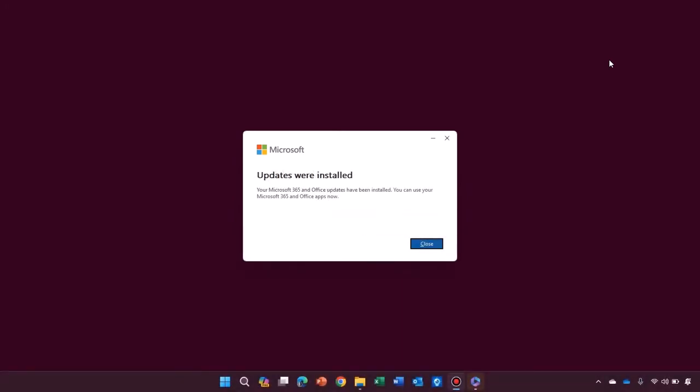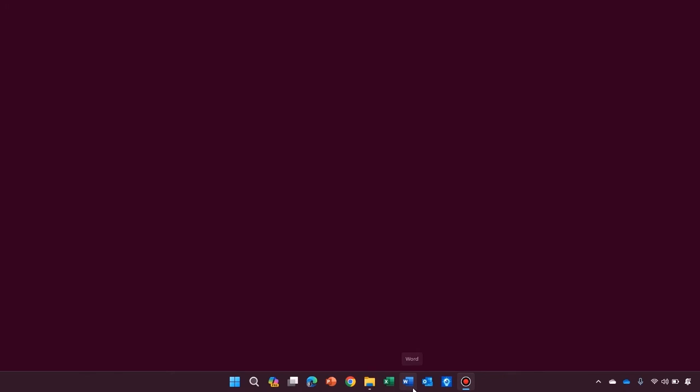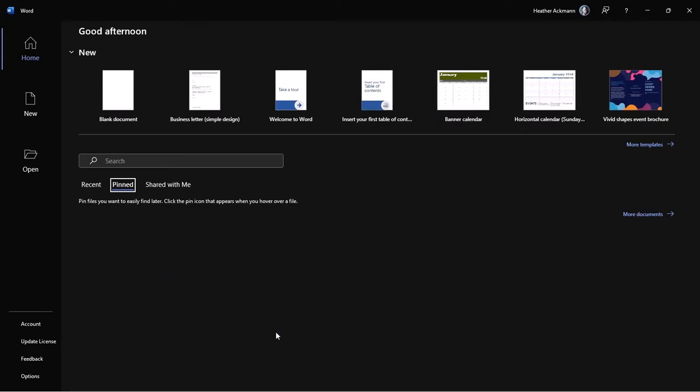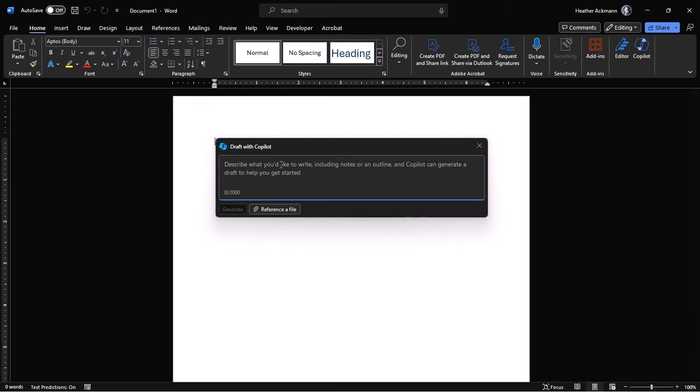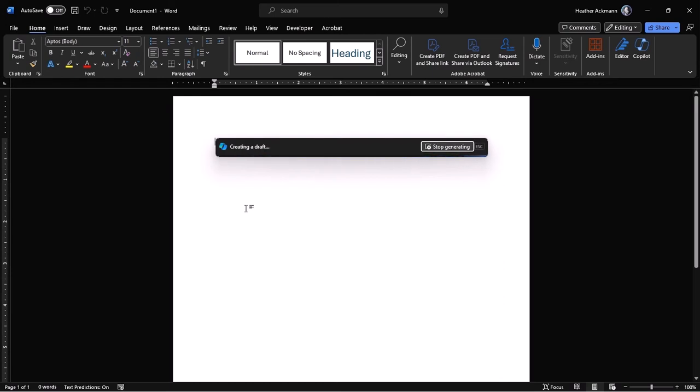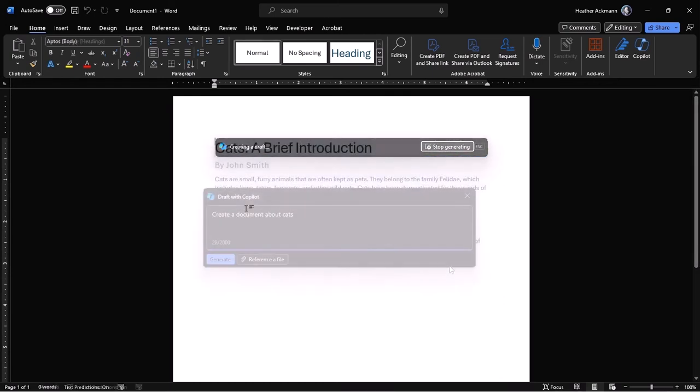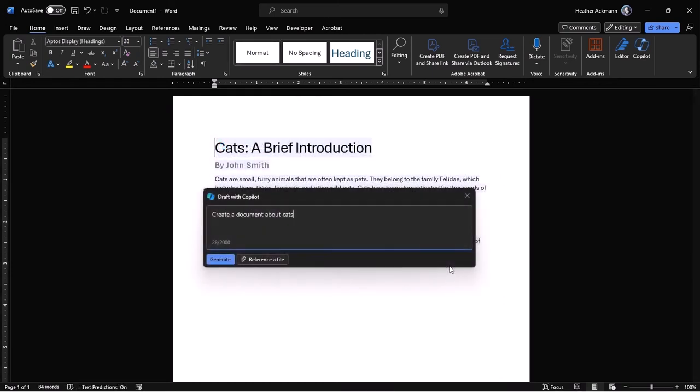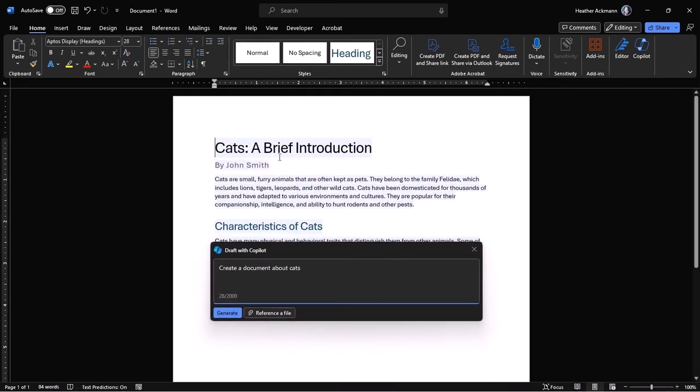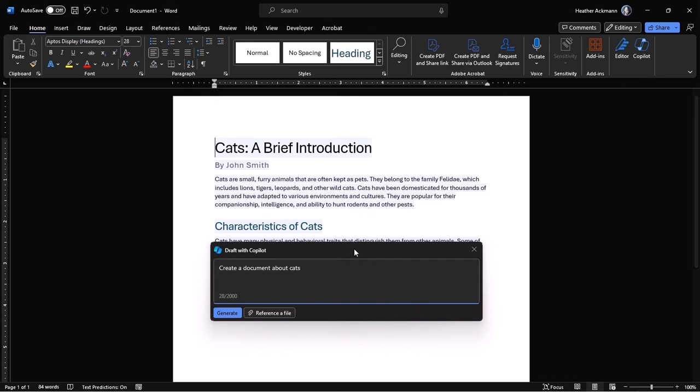When updates are finished installing, you should see a message that looks just like this. I'm going to open up Microsoft Word, opening up a blank document. There's Copilot. Let's try another prompt one more time. And there you go. You can see it's creating some content in that background. So on my machine, it is working now.